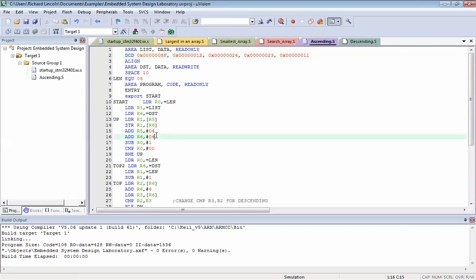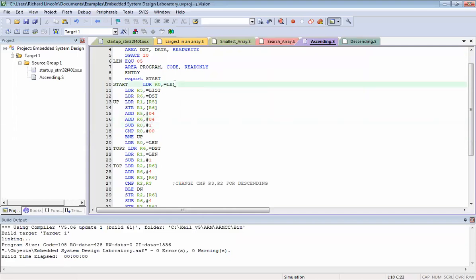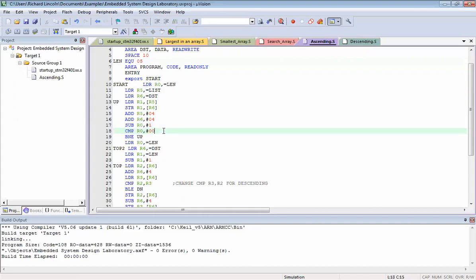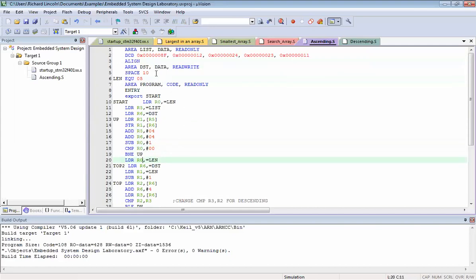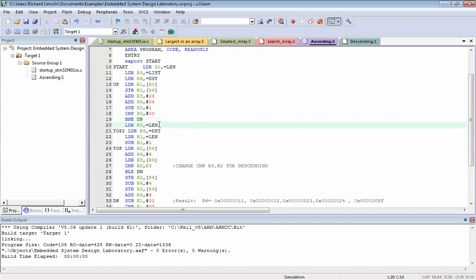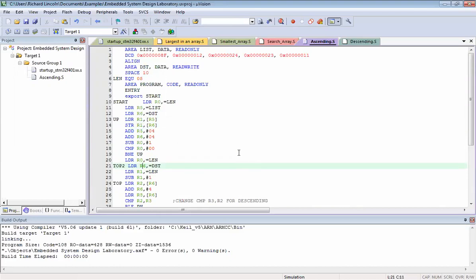We move to the next location for R5 and R6. R0 is the length, so we reduce it by one and compare. Once it becomes zero, the value is loaded with LDR to R0, and moved to the destination R6. We need two types of counters: one comparing between numbers, and one counting the total number of elements.